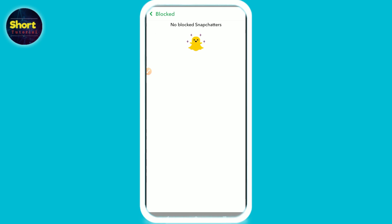Once you do that, you will have unblocked the friend you had blocked in the past. This is the way to do it. Hope this video was helpful for you. If you have any questions or confusion, just drop a comment and I will try to help you. Thank you.